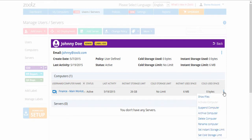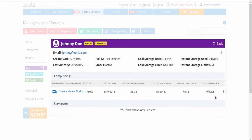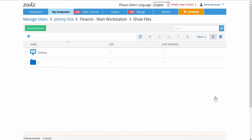Likewise, you can perform actions on computers and servers. The Show Files option will allow you to access users' backed-up files.